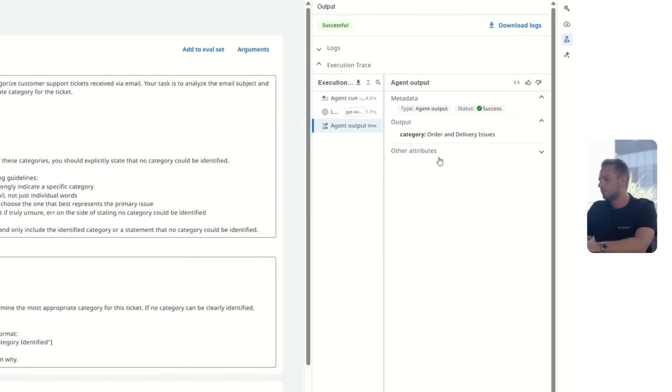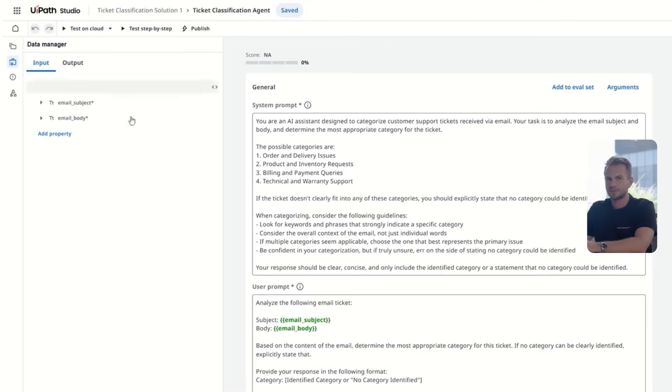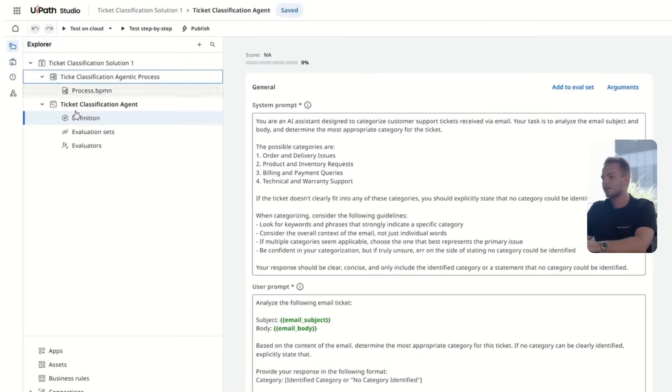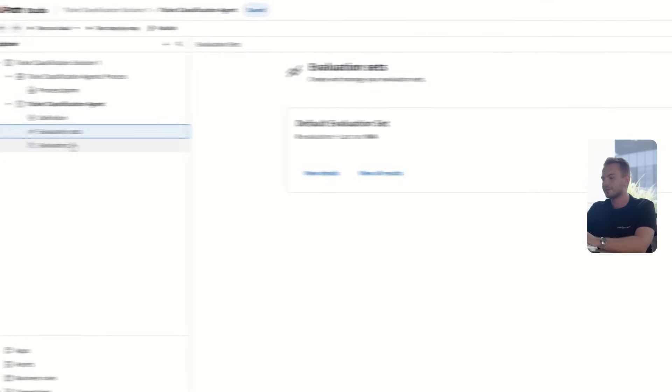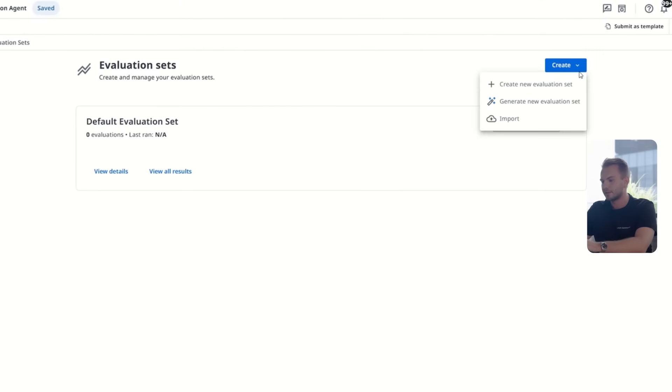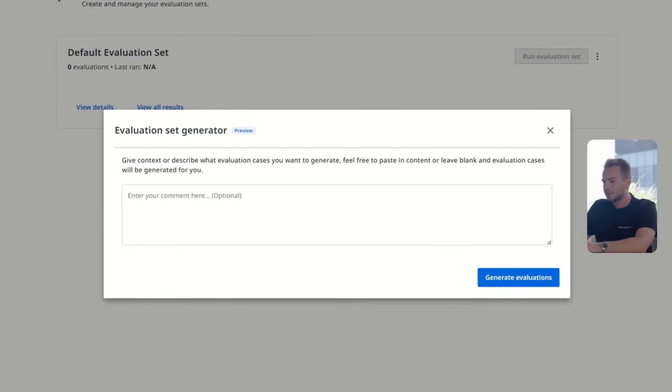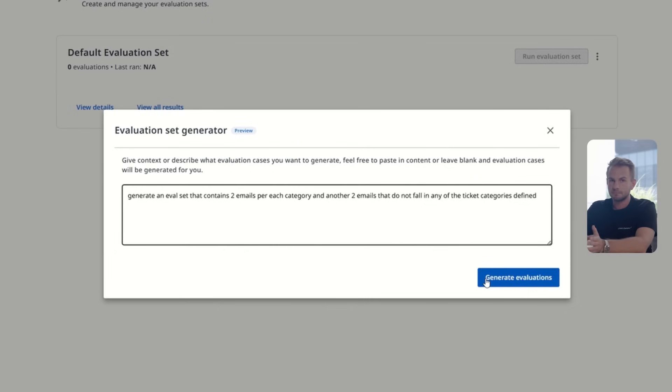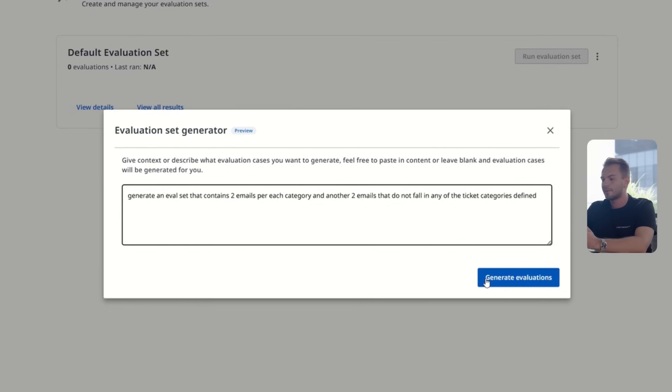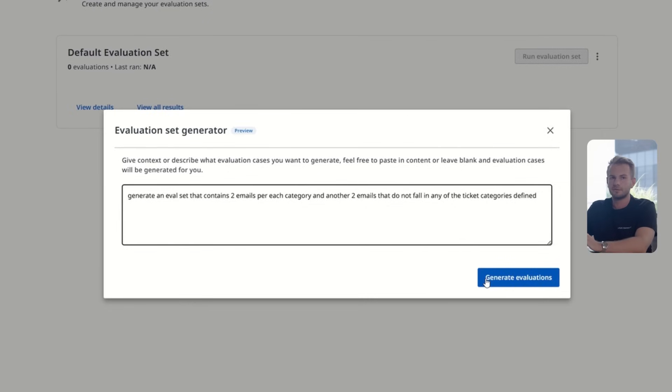Now, that's only one test. But of course, we need to much better test our agent. So we have evaluation sets for that, basically running through multiple sets of data. Here we have a wizard that we can use. I'm going to tell it to generate an eval set that contains two emails for each category, so that we cover each ticket category possible, and another two outliers. So two emails that do not fall in any of the categories defined, because that's also possible. Maybe you receive a job application email, and that's not going to be a ticket.